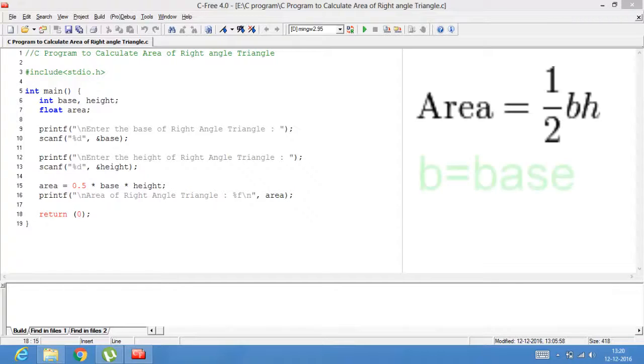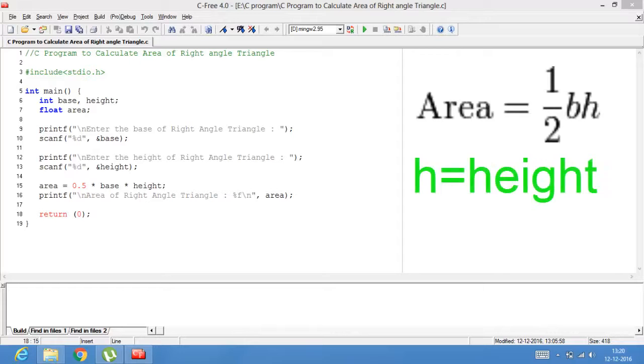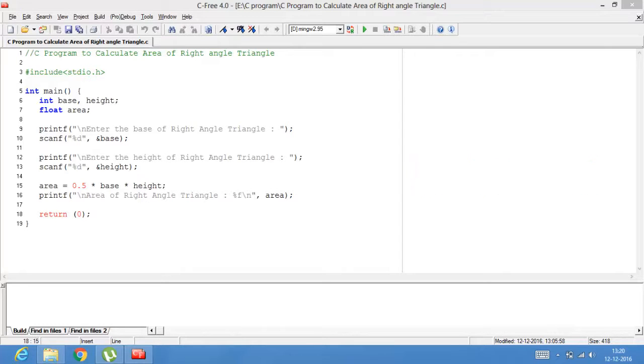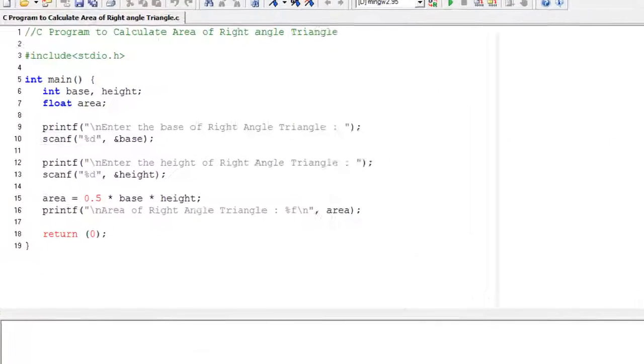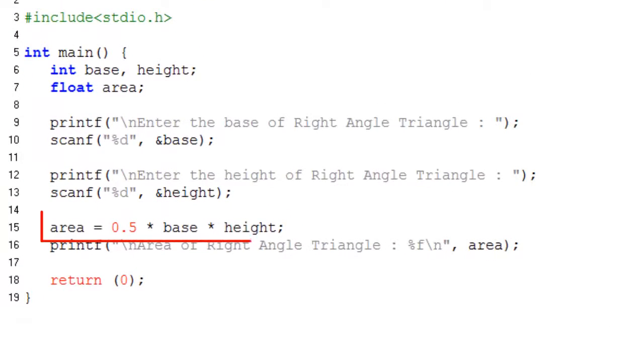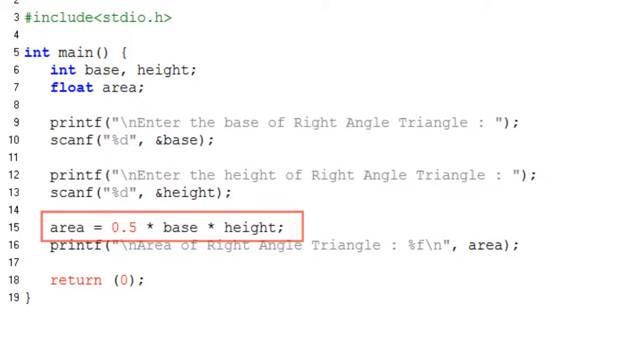Formula to calculate area of right angle triangle: Area equals 0.5 multiplied by base multiplied by height, or area equals 1 by 2 multiplied by base multiplied by height. Take care.